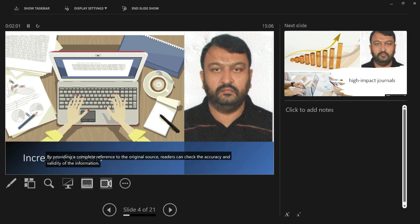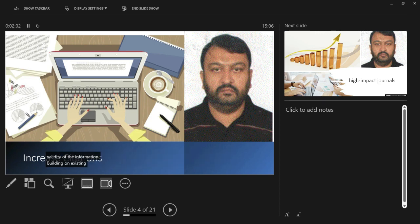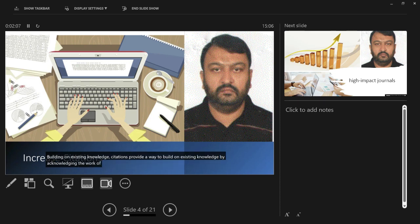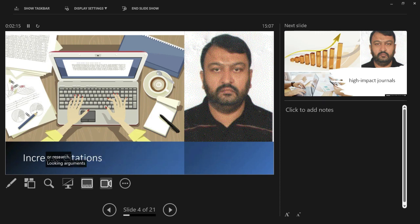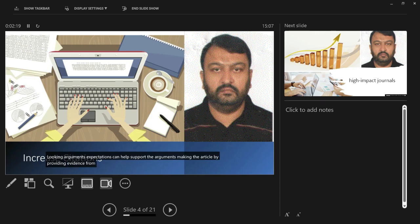Building on existing knowledge: citations provide a way to build on existing knowledge by acknowledging the work of others, and showing how it has influenced the writer's own ideas or research. Supporting arguments: citations can help support the arguments made in the article by providing evidence from other sources to back up the writer's claims.